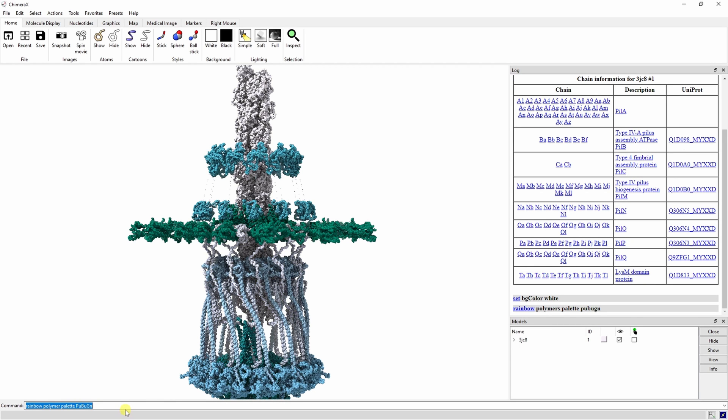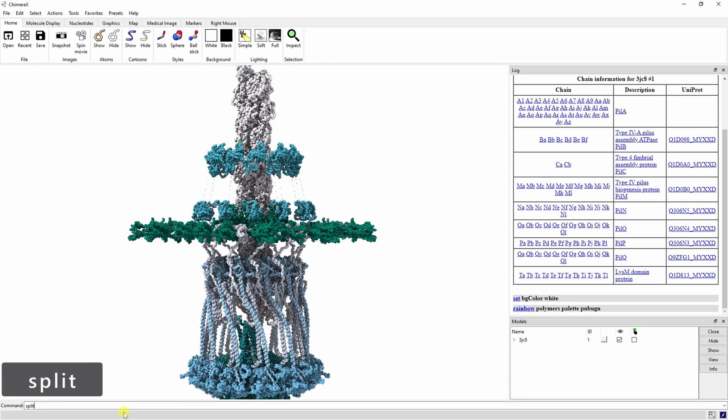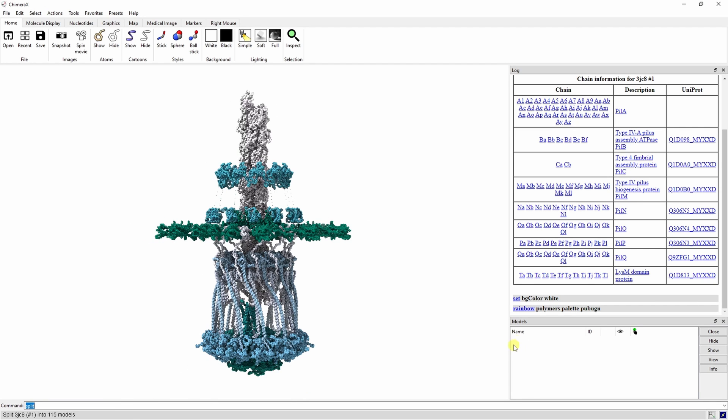Because we're focusing on the free spinning hexamers, we need to split the complex into individual parts. This will allow us to rotate the hexamers independently from the rest of the model. We can easily do this using the split command. You can make sure this worked by clicking the 3JC8 dropdown menu to see each piece.